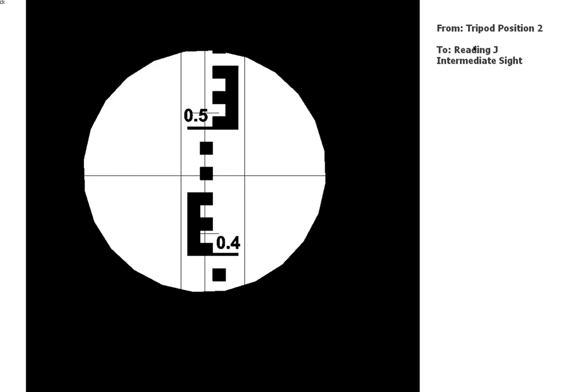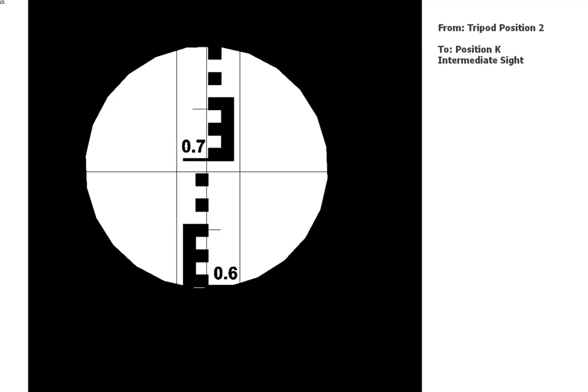So that's reading J, still an intermediate sight. Okay, we're down to K.